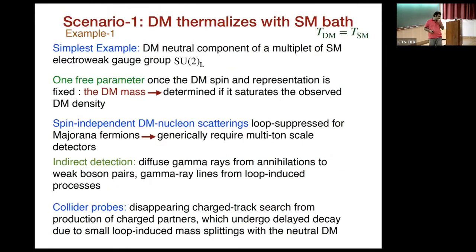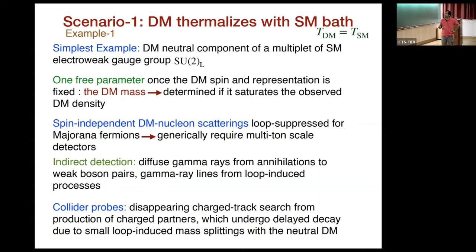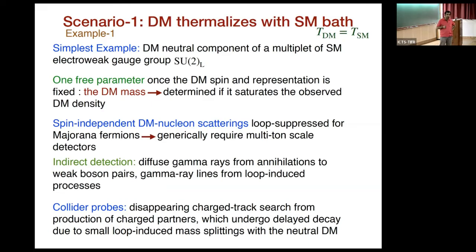Let's start with the simplest case where dark matter thermalizes with the standard model sector. The simplest example is dark matter being the neutral component of a multiplet of the electroweak gauge group. Once the dark matter spin and representation are fixed, there is only one free parameter — the dark matter mass. If this one particle saturates the observed density, then that mass is also determined; if it doesn't saturate the density, you get an upper bound on the mass.